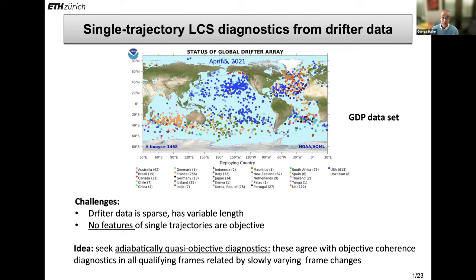That forced us to basically say, look, we just want to dip into this huge database and work with whatever we have. We probably have to give up objectivity as we know it in its classical sense. But can we at least weaken it and still uphold some reasonable sense of objectivity, and then derive diagnostics from single trajectories that are giving us meaningful answers? So the idea was we settled on this term — after some iterations — we call these diagnostics adiabatically quasi-objective.